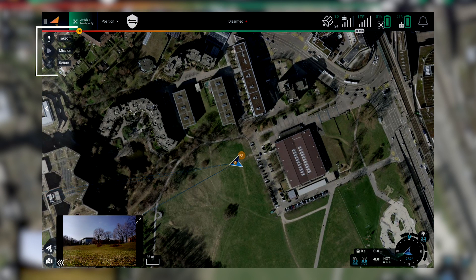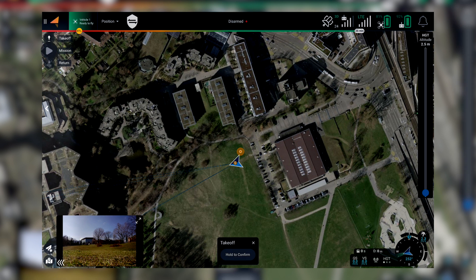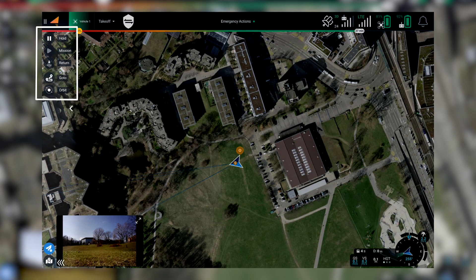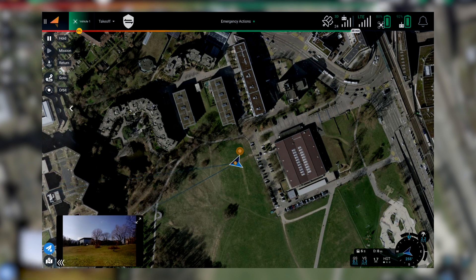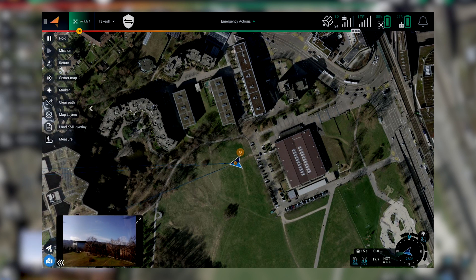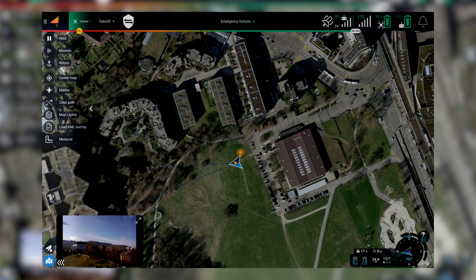Moving to the sidebar, there are quick actions which allow you to interact with the vehicle to perform operations such as takeoff, start mission, and RTL. At the bottom you can find two sub-menus: vehicle actions and map actions. By tapping on one of the two buttons you can access extra functions — for example, vehicle extra actions include go-to and orbit, while map actions give you the ability to load KMLs and use measurement tools to interact with the map.